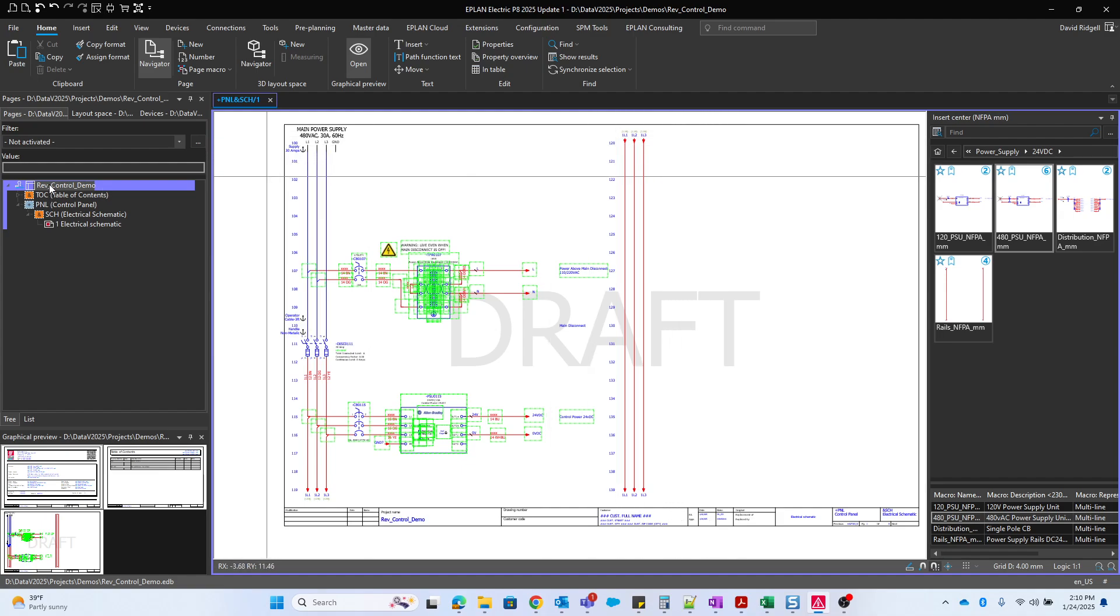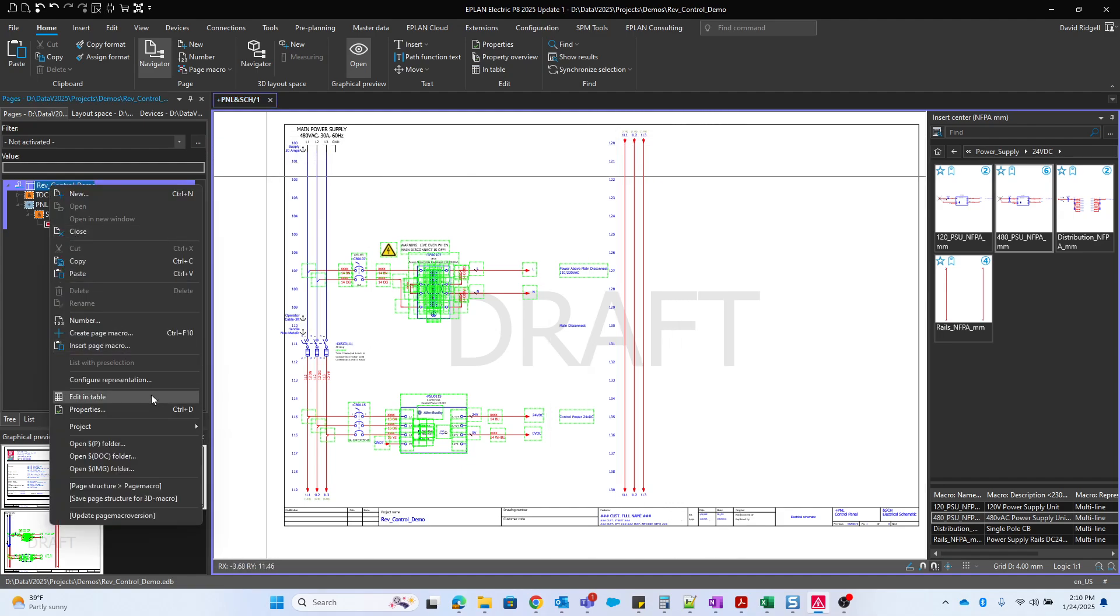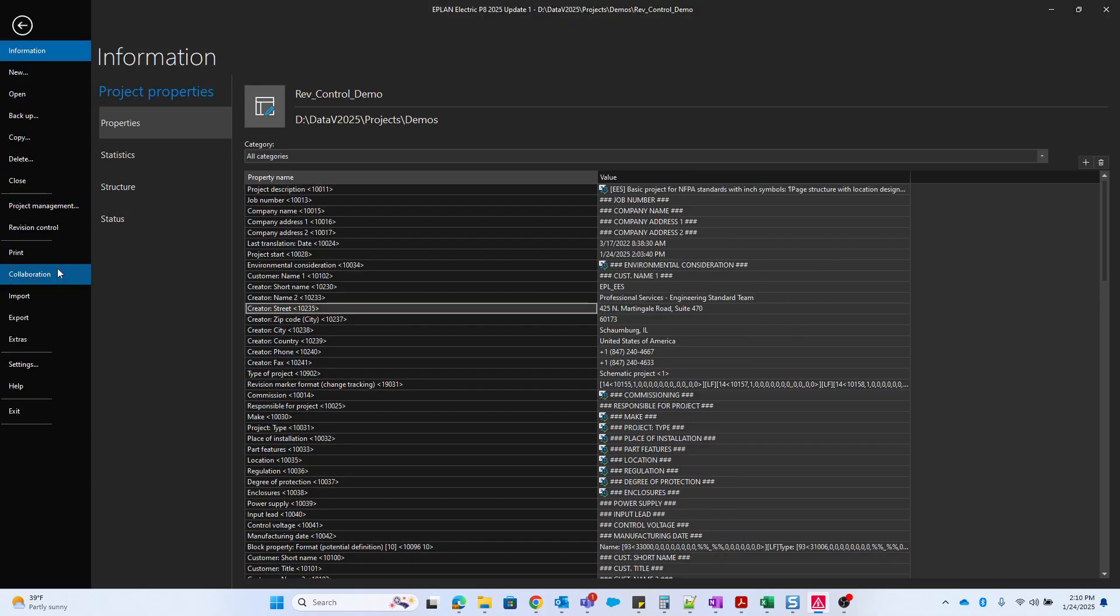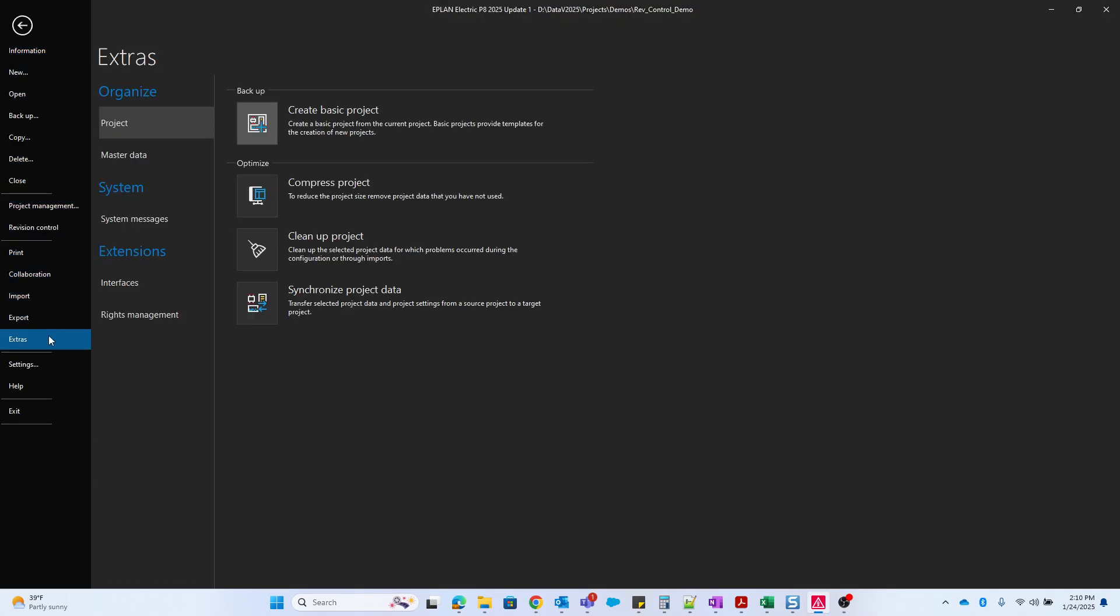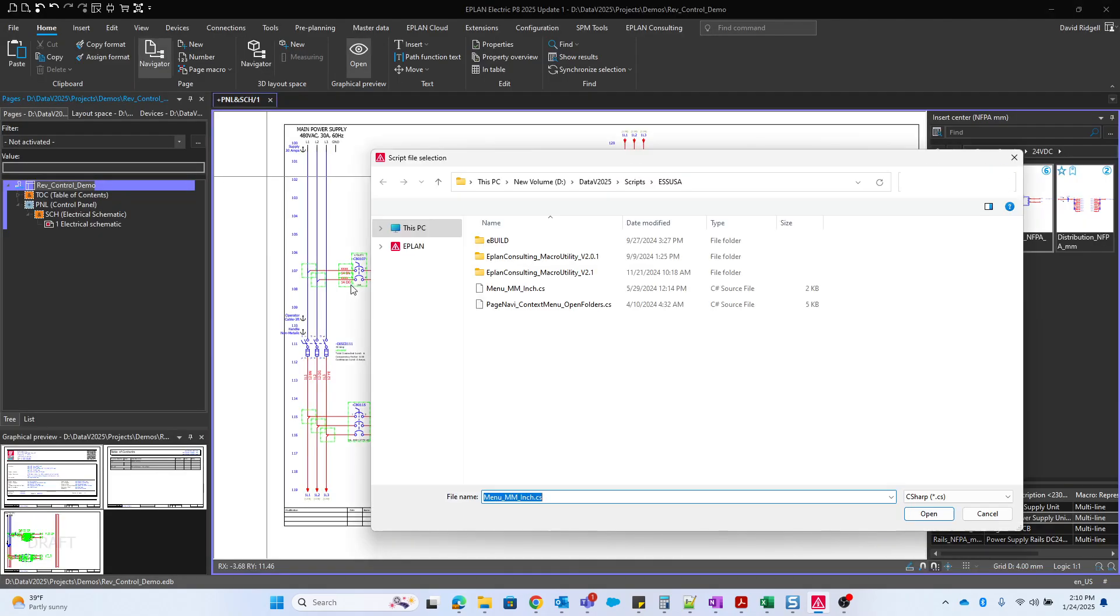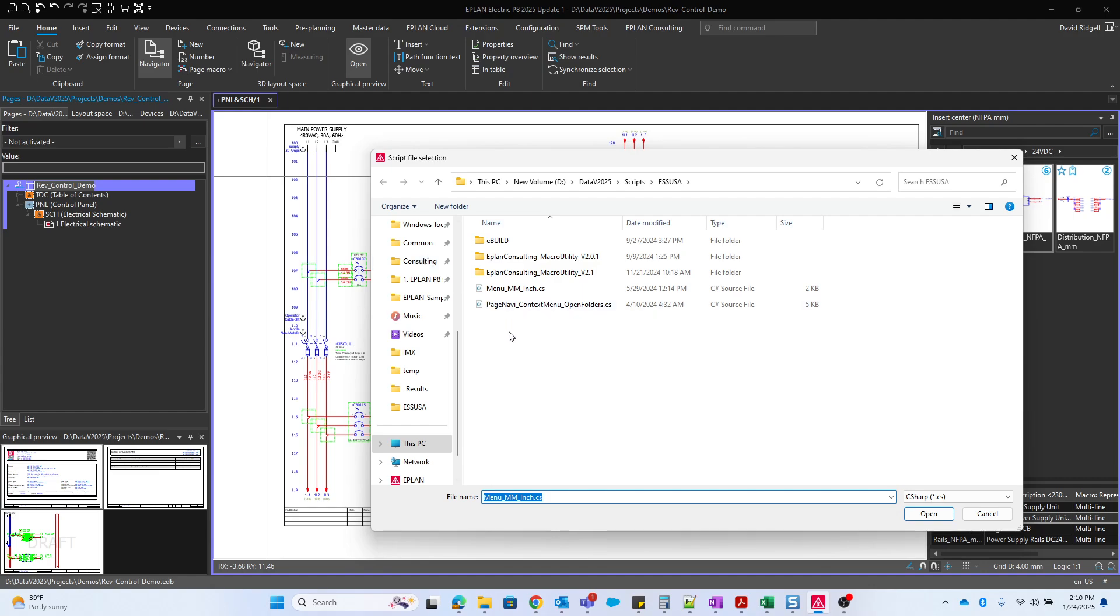And by the way, if you don't have these options here, the open project folder, open doc or open images, you can load the script to get those options by going to file, extras and extensions interfaces, scripts load. And it's this page Navi context menu open folder. It should come with every install of ePlan. So just go to your normal scripts folder and you'll find this script.